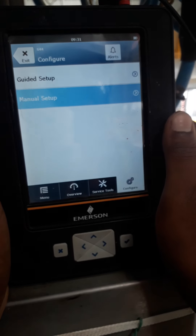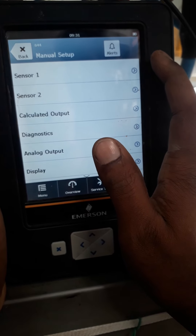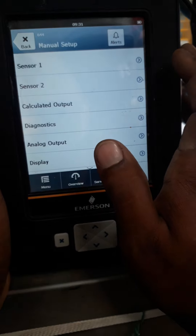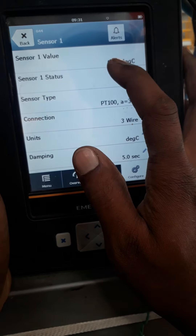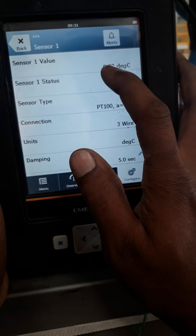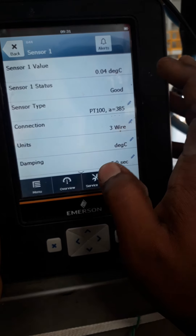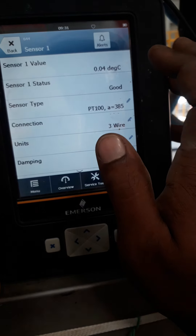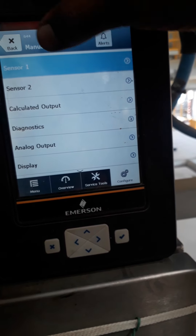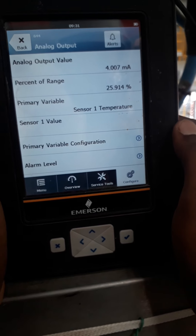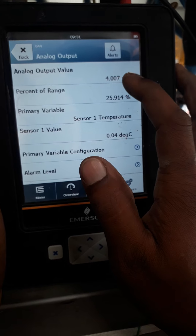In configuration manual setup, from our device we have already given zero degrees Celsius. Sensor one is configured here, and it is showing 0.03 for zero degrees Celsius. At zero degrees Celsius, checking the milliampere output — we unlock the output, and it is showing 4.007 milliamperes, which is approximately four milliamperes. No problem.